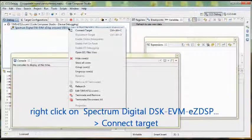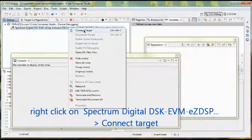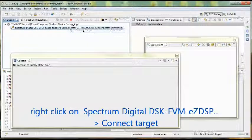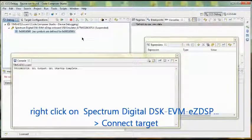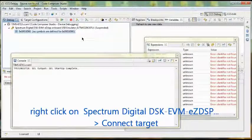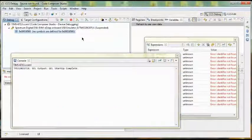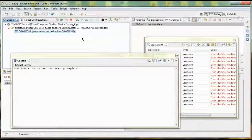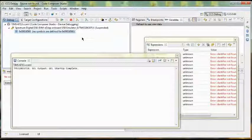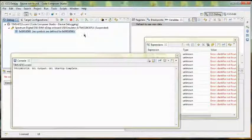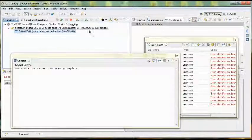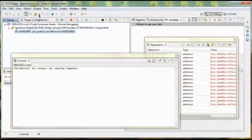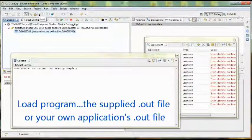So now we right click and connect to the target, connect to that board. It takes a few moments. Now it's connected. It says onboard emulator is suspended. It's now waiting for you to load a file.